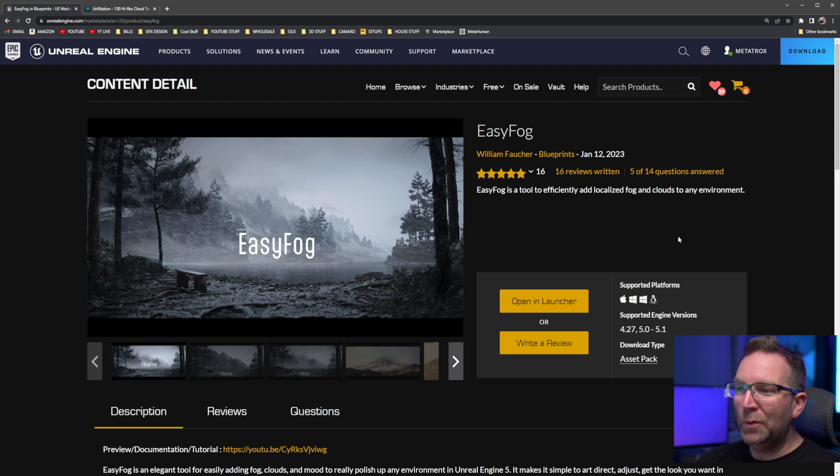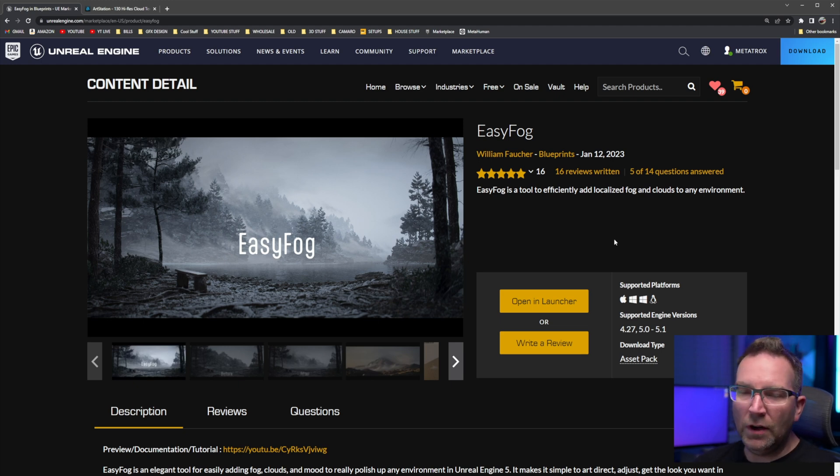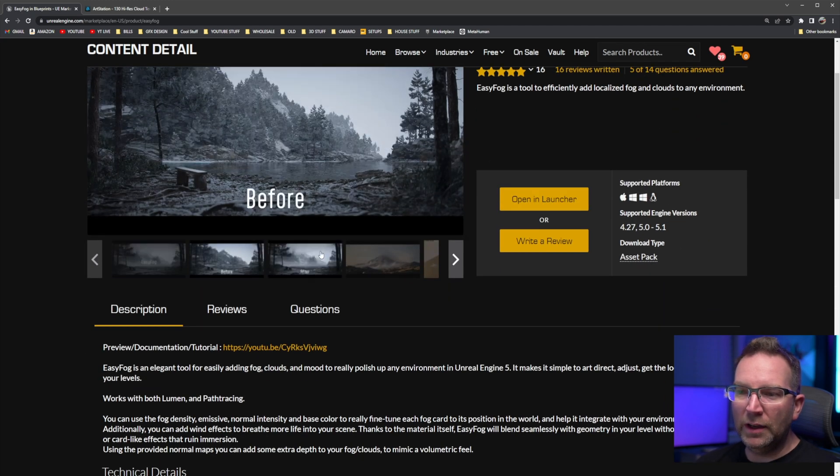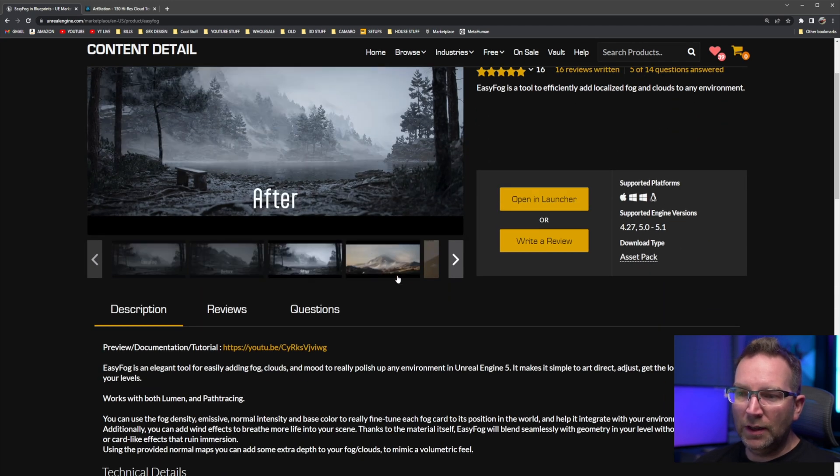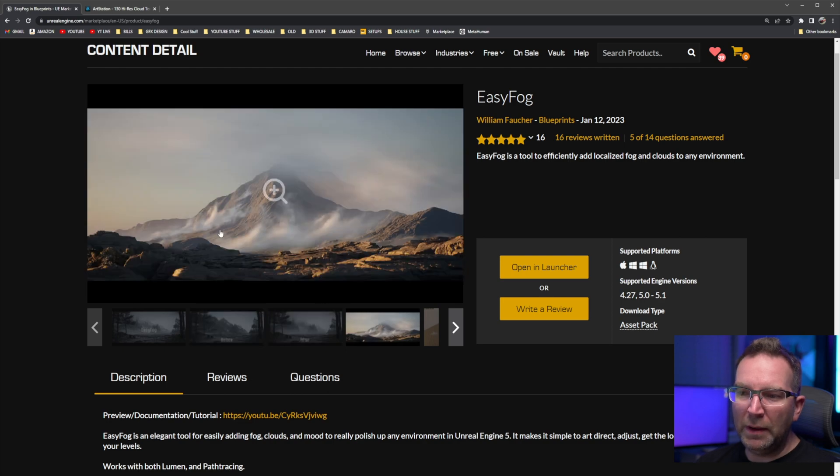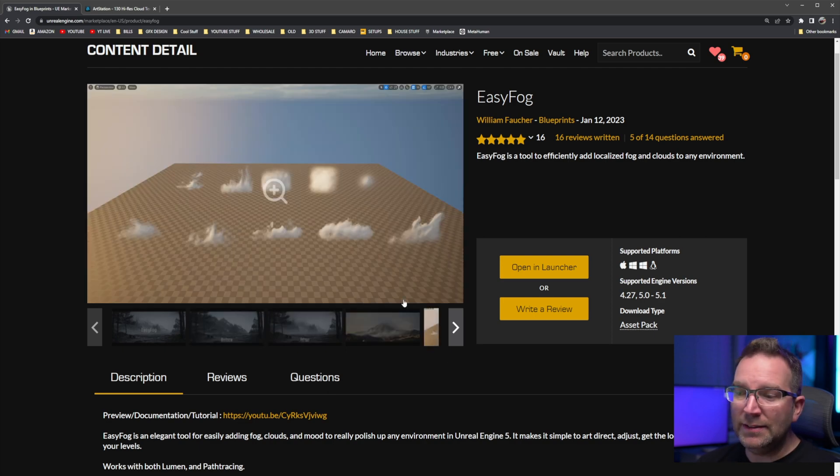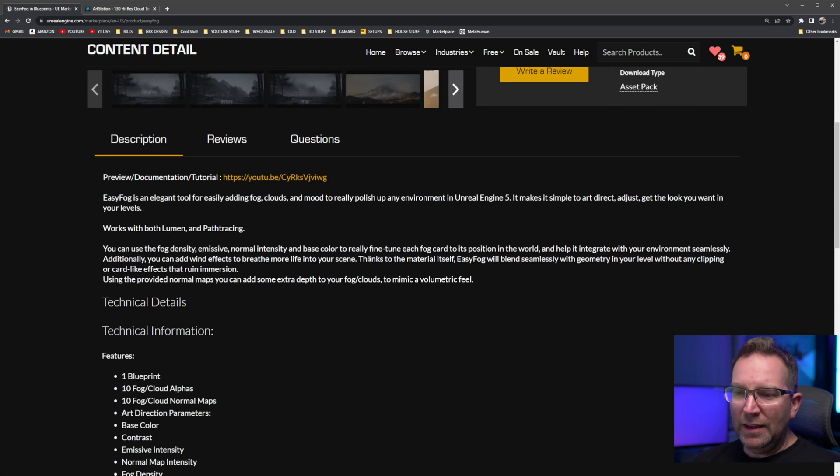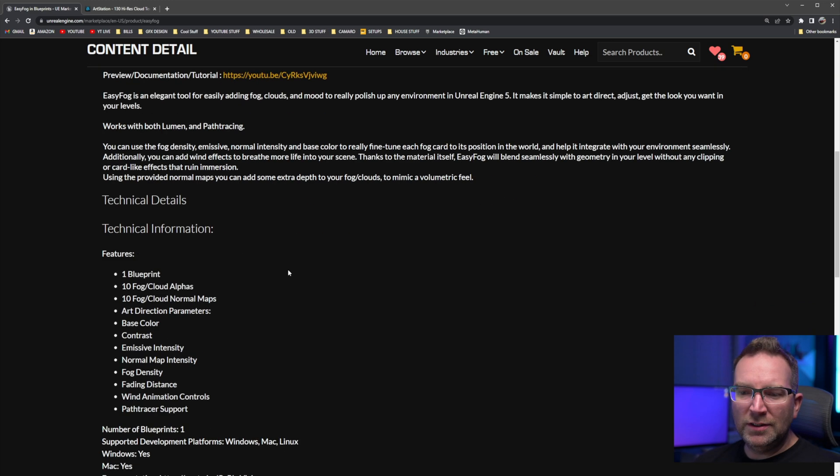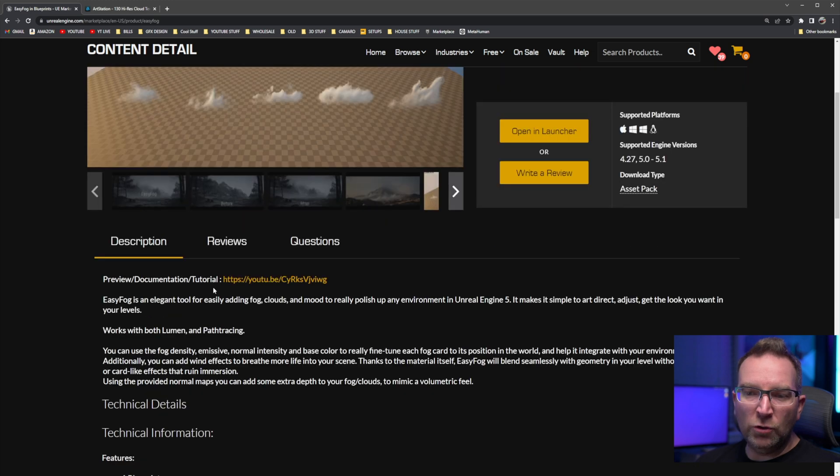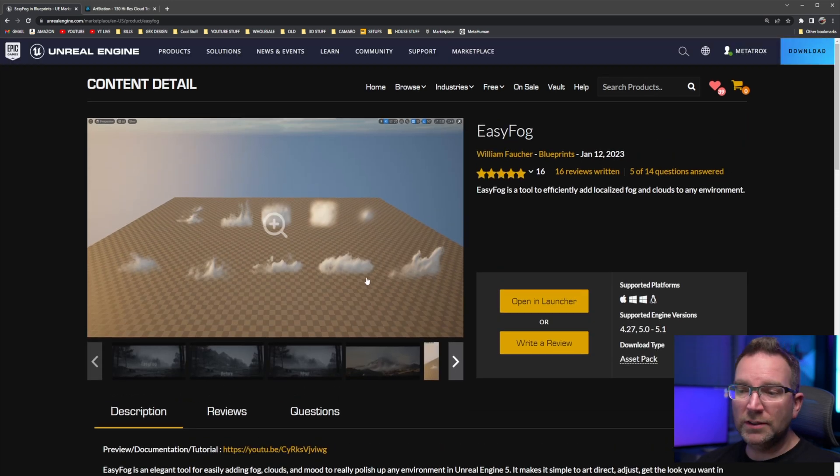So here it is, it's called EasyFog. So if you search that in the Unreal Marketplace you can find it pretty easy. He's got some pretty awesome screenshots and stuff of basically how he utilizes it in his scenes. And it's got a video here and some information. It's basically a blueprint system and using fog cards.